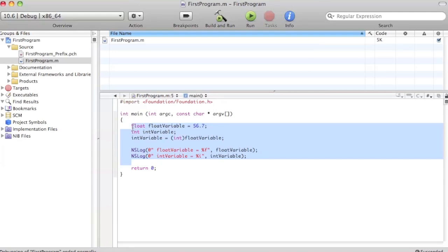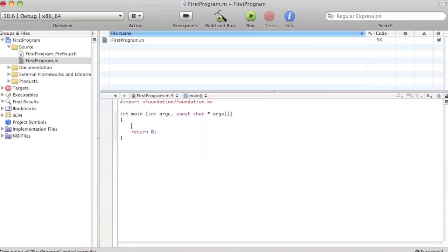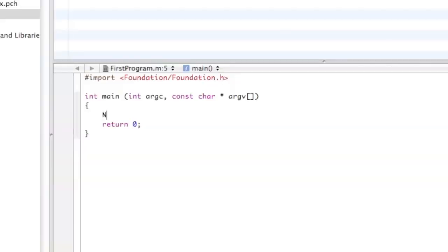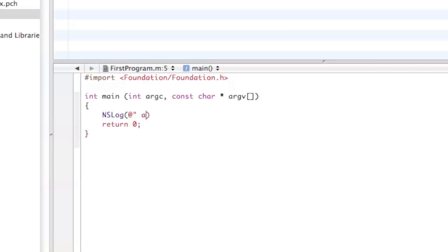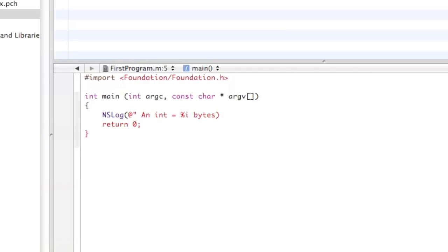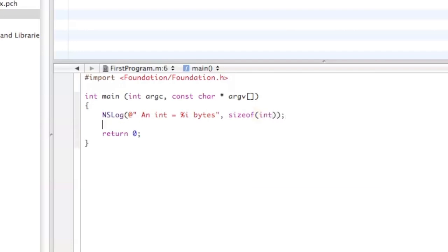Like always, delete what we previously did and type in the following. NSLog, then we're going to do an int equals and then percent i bytes, then sizeof, then it's an int, and here we go.